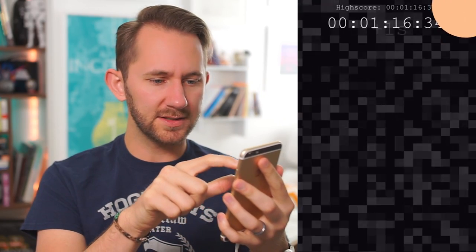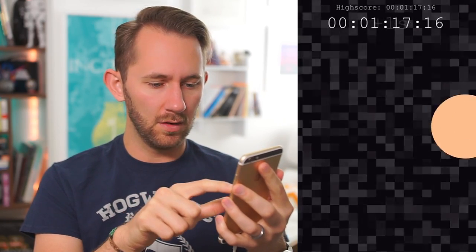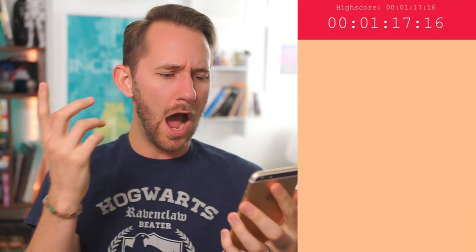Wait, is the circle getting smaller? Oh, I almost let go — oh no! One minute, 17 seconds. Guys, can you beat that score? That's actually a relatively simple game, but I can see how you could obsess over it. I gotta touch the dot!